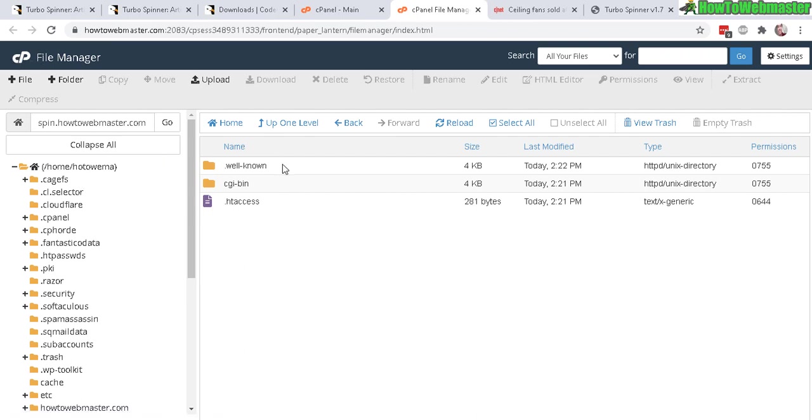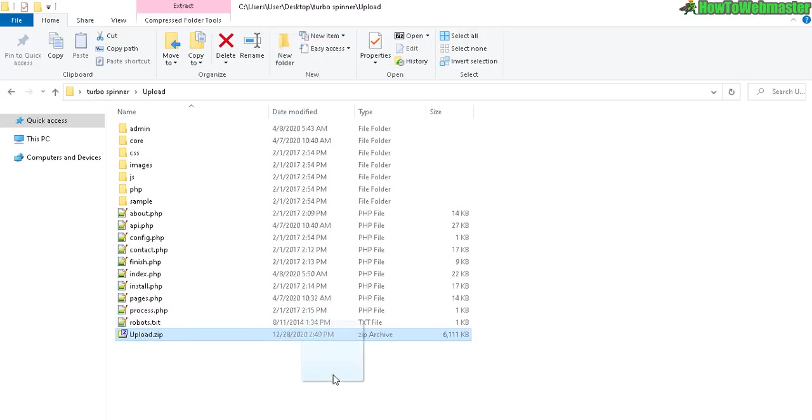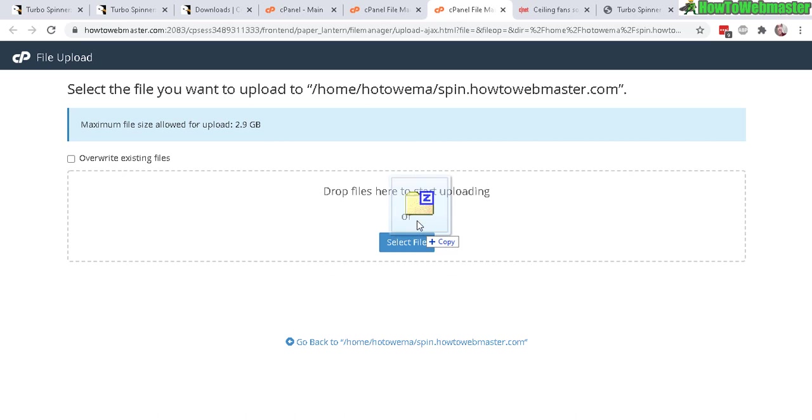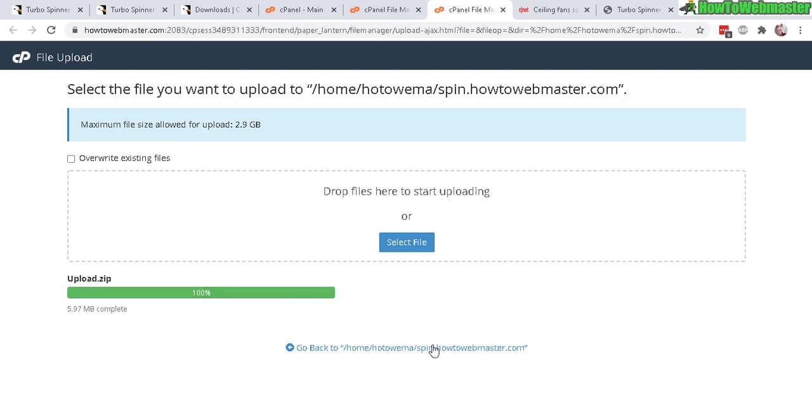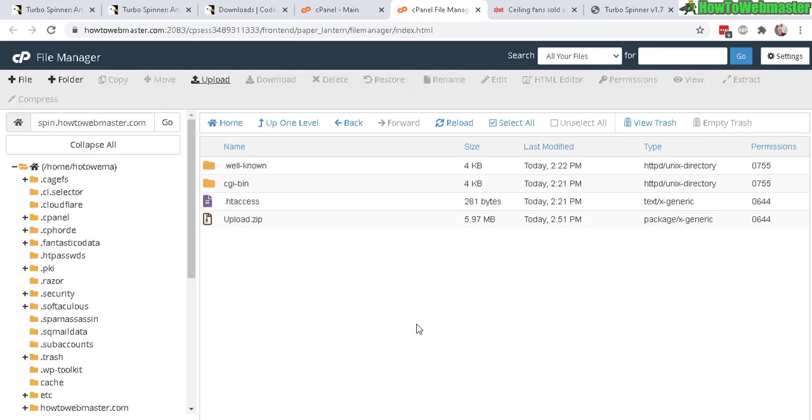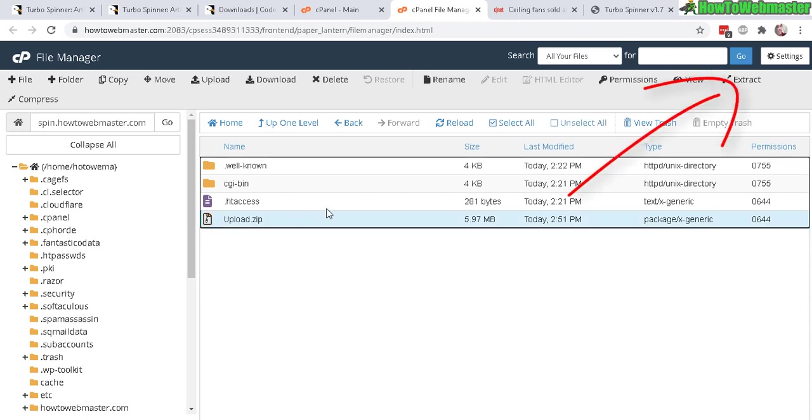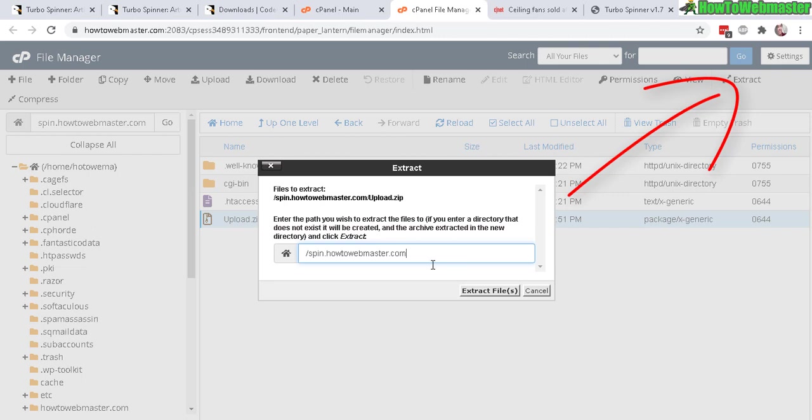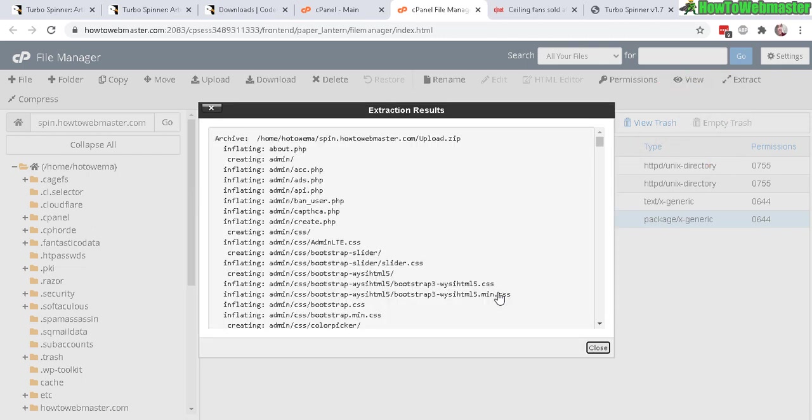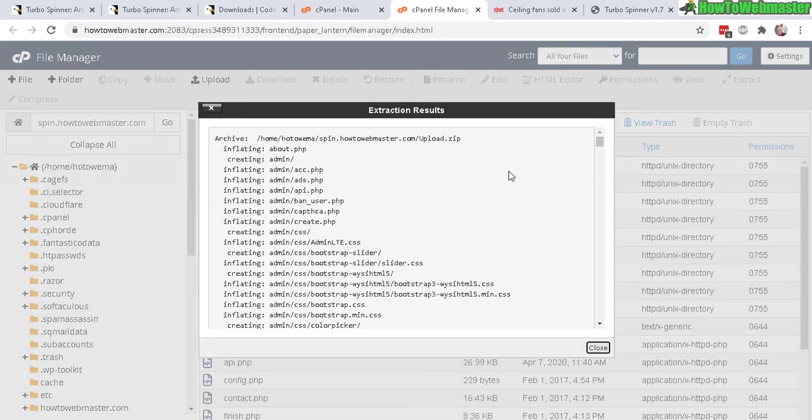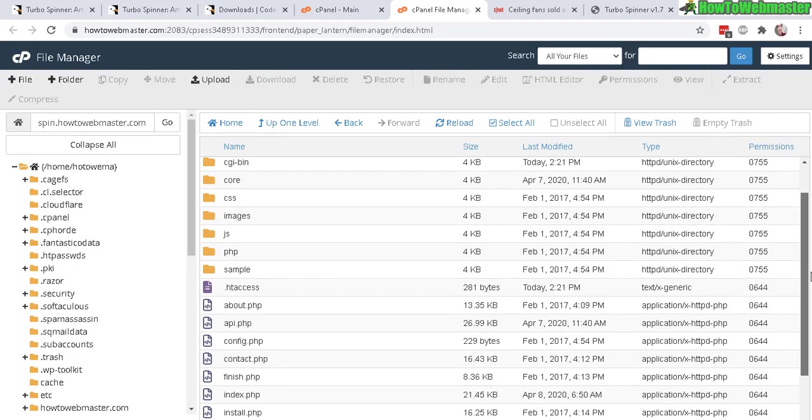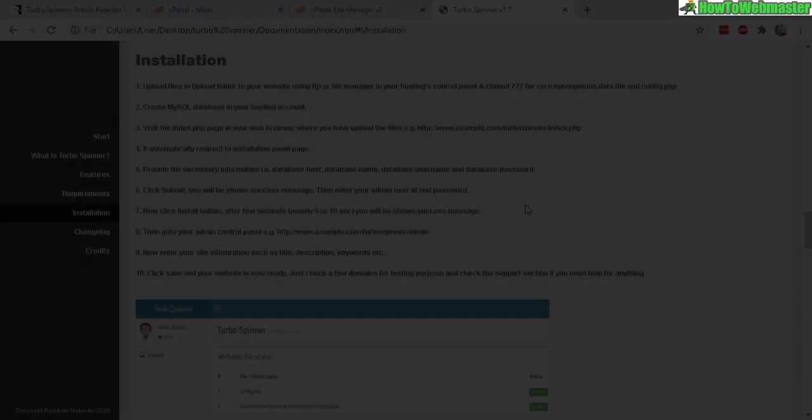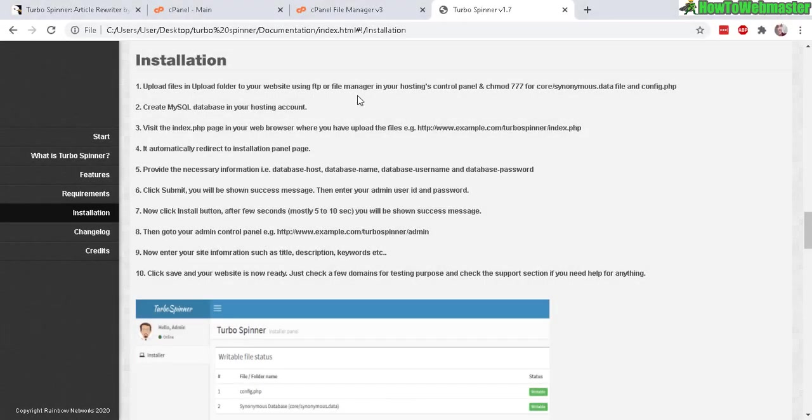Then click on Upload and then drag and drop the file just like that, or you can click on Select File. This way it will upload the zip file. As you can see it's pretty fast. Let's click here to go back, and as you can see it's uploaded right here. Now all you have to do is extract it just like that, and within a second it's done extracting and there it is, everything is uploaded.